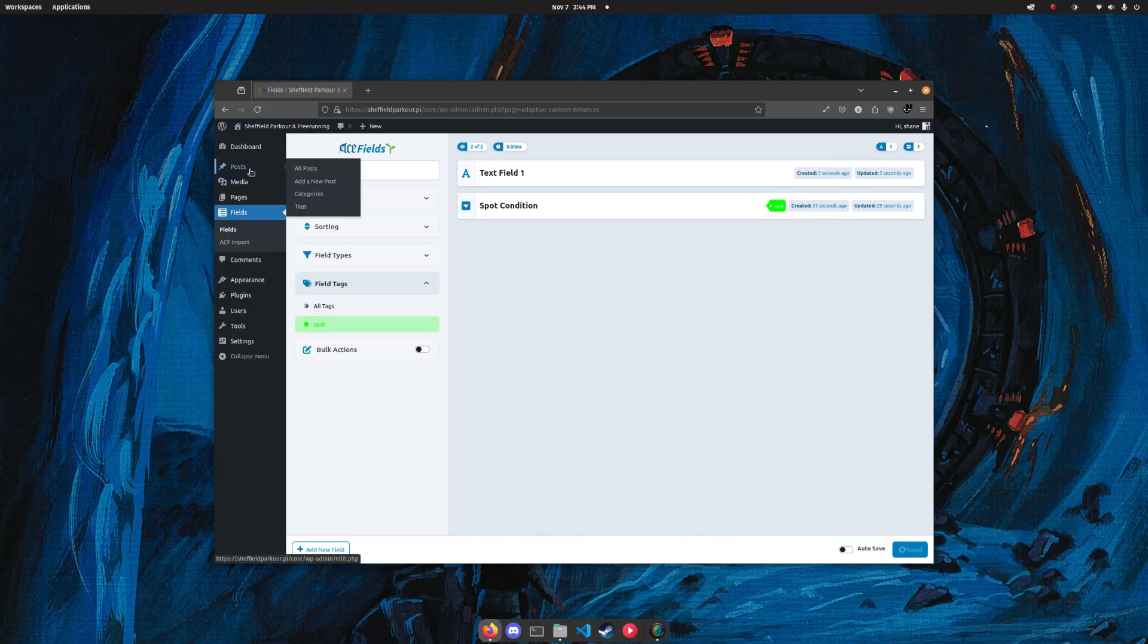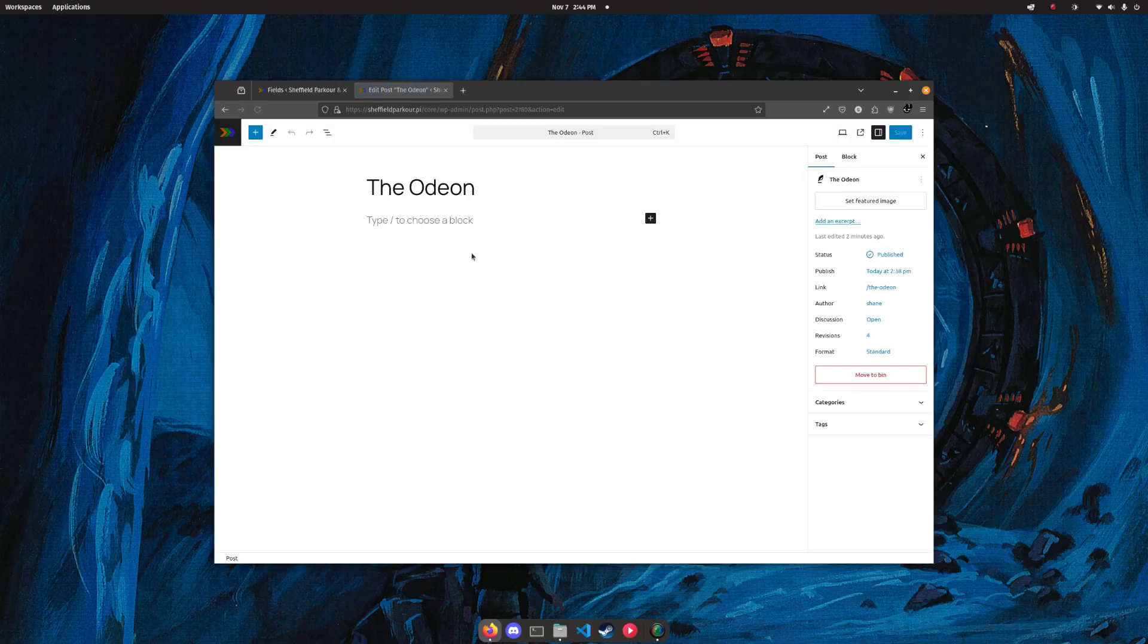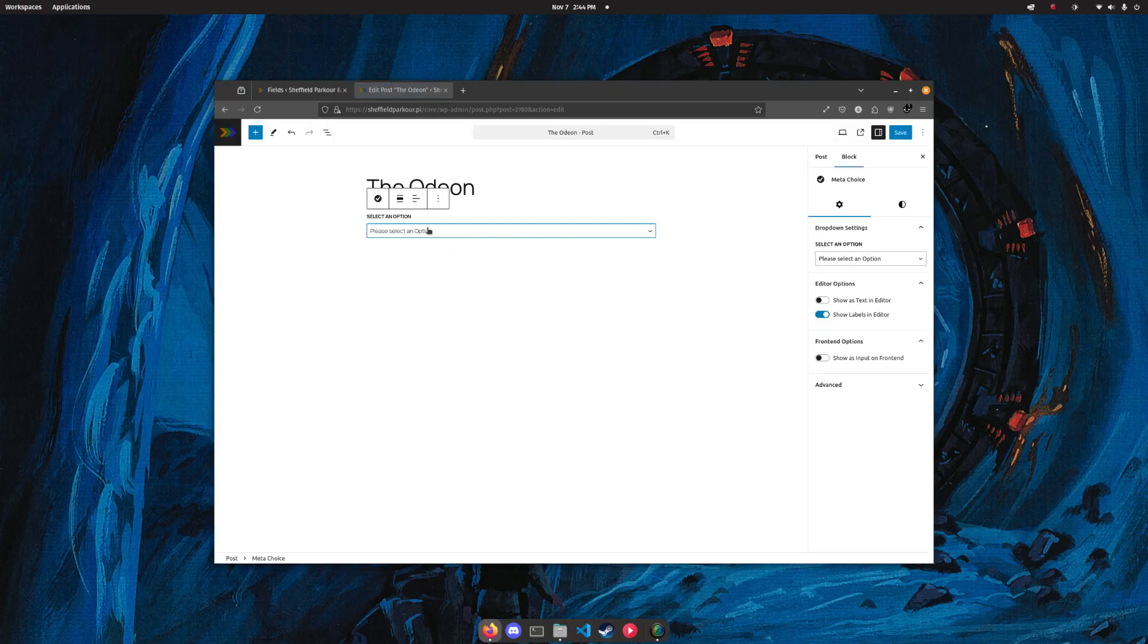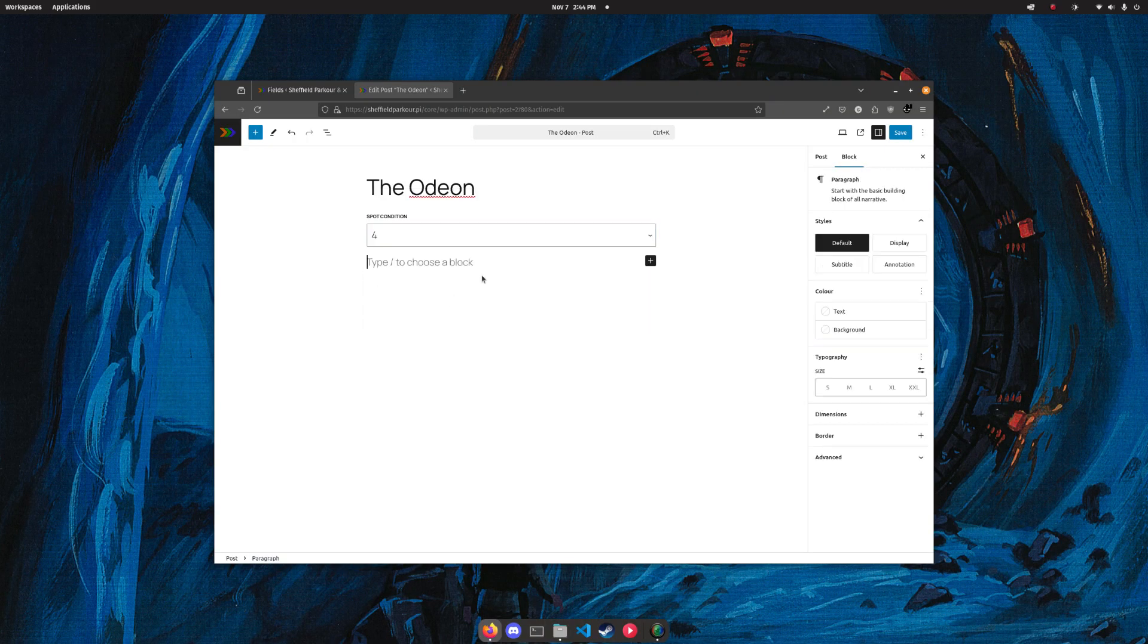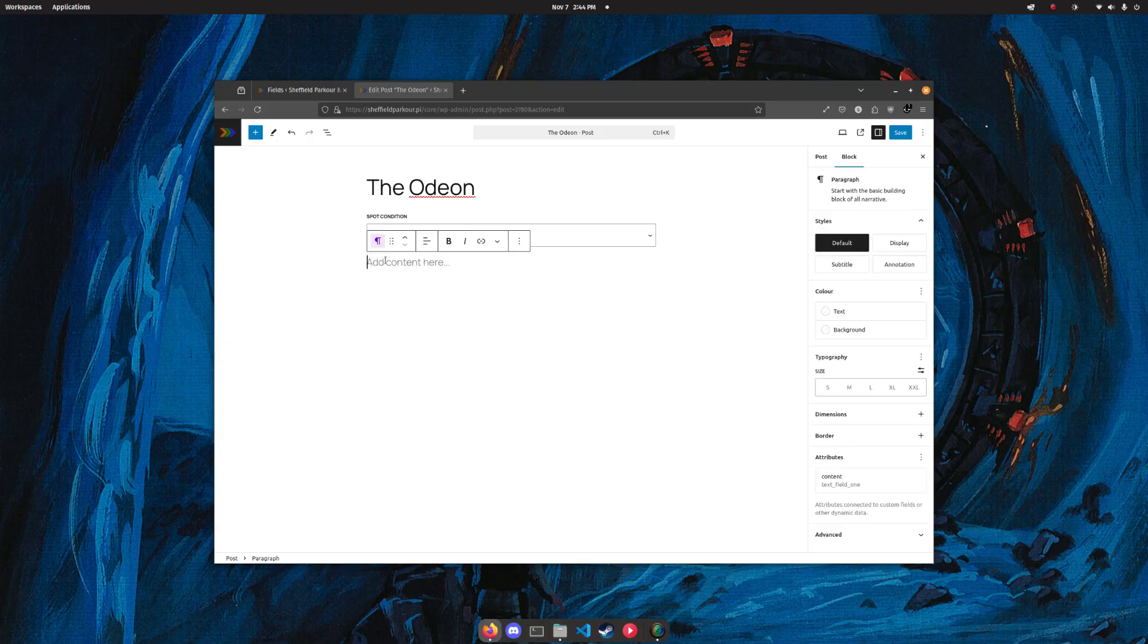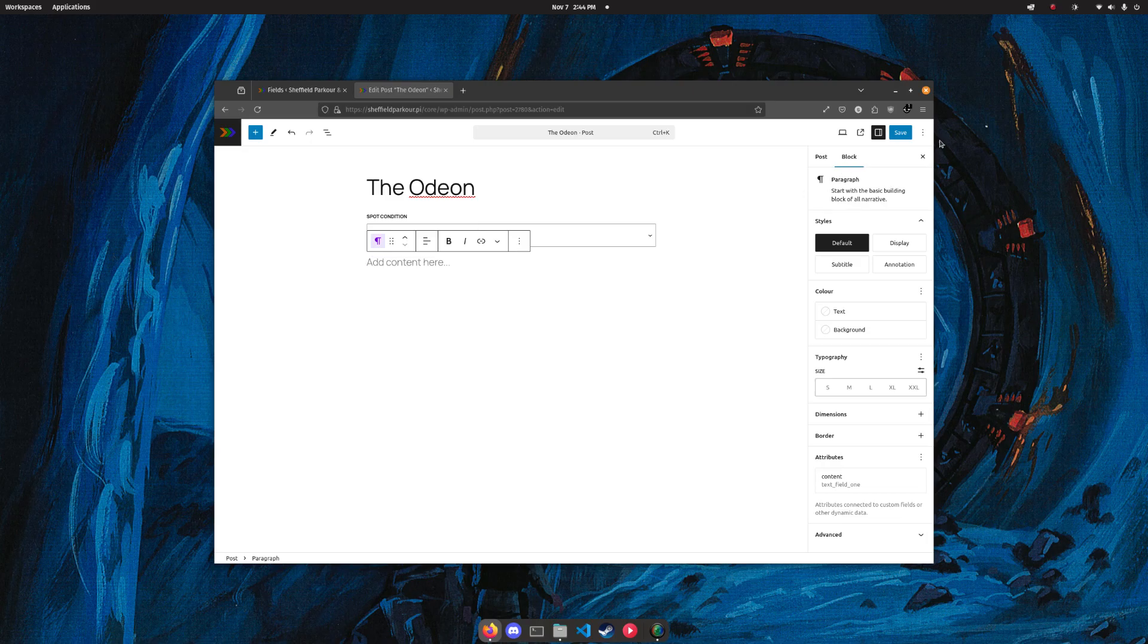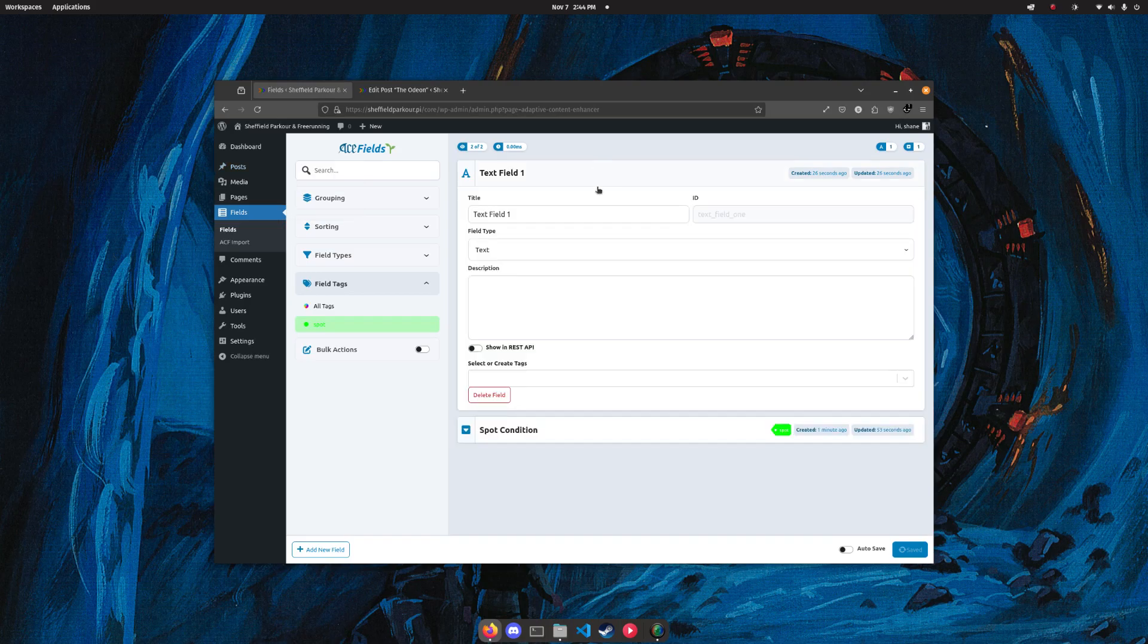So we'll go into posts. We've got a post for the Odeon, which is one of the spots we train at in Sheffield, and I want to rate this spot. We'll go spot condition. It's pretty good, we'll give it a four. I want some custom meta, so we'll choose that text field. There we go, add content here. I don't want any content yet, let's just leave it as the placeholder.